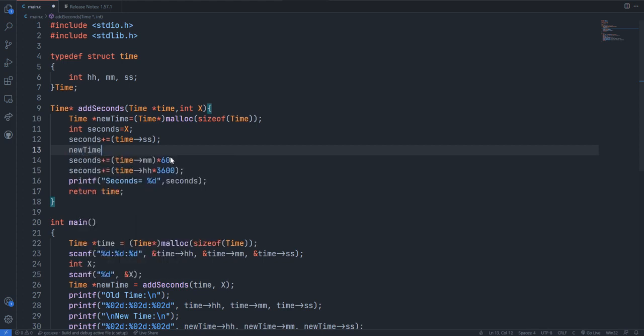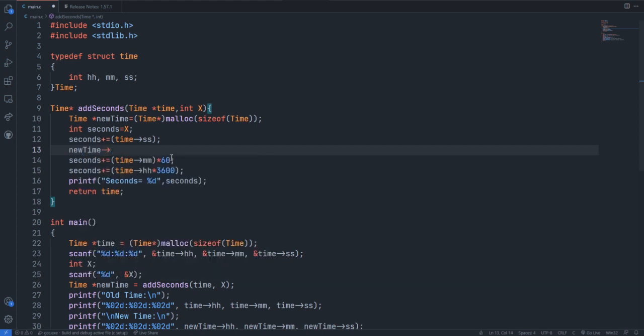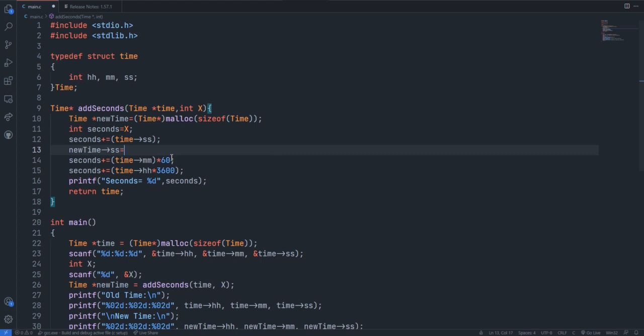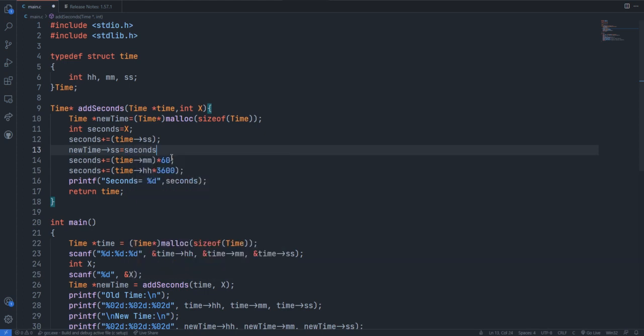newTime seconds equal to seconds by 60. 60 or modulo 60, I guess it's modulo.